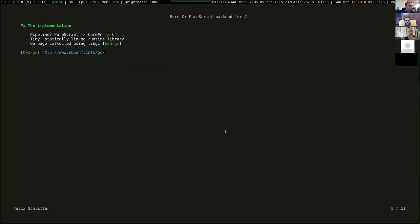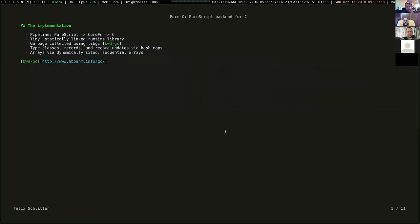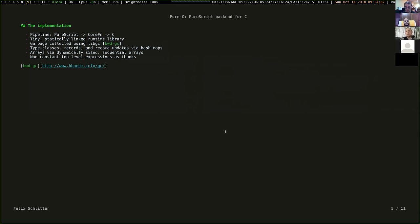The program is garbage collected, using the Boehm-Demers-Weiser garbage collector because it's easy to use. Type classes, records, and record updates are done using hash maps - not necessarily the optimal choice, just the easiest thing to do at the time, and easy to update later. Arrays are dynamically-sized sequential arrays. Non-constant top-level expressions have to be written as thunks.